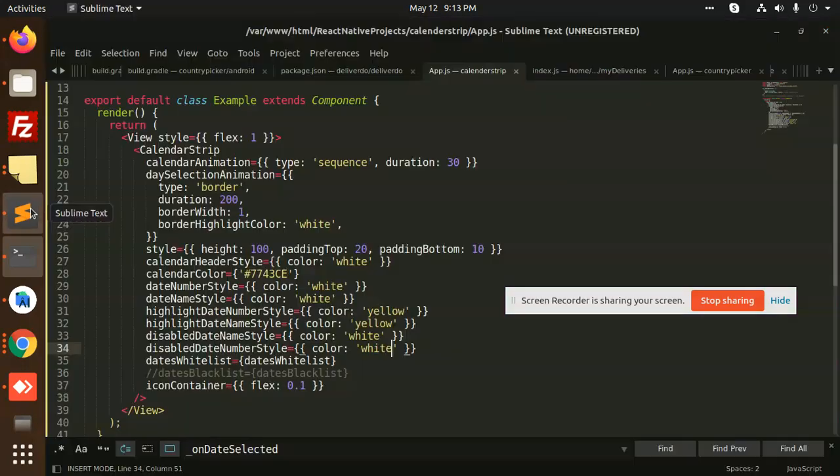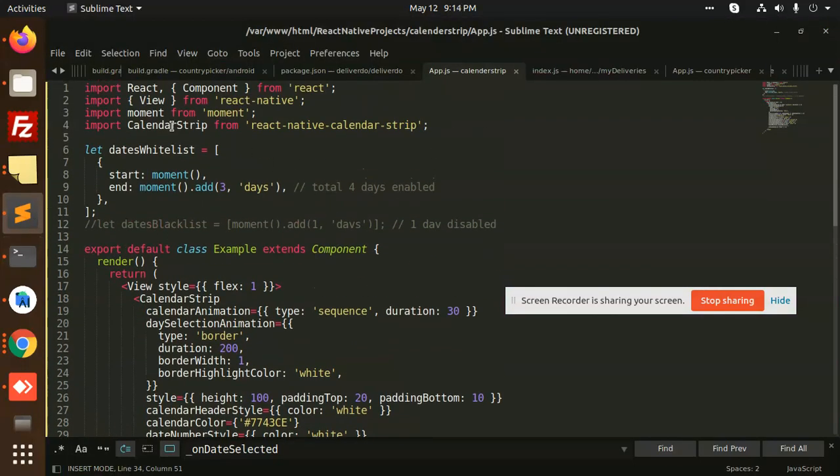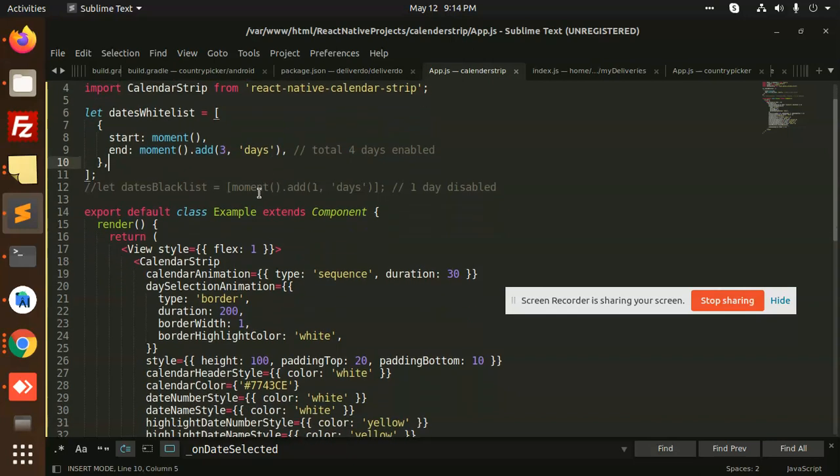After this we have app.js file. So calendar strip from the react native calendar strip, we are going to add.